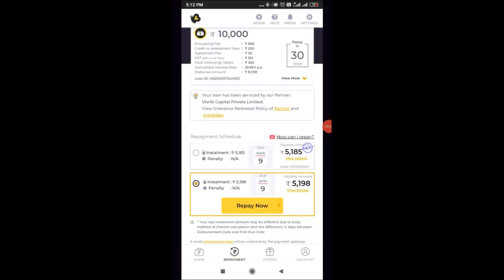Hello friends, Vanakam. In this video, I have a loan for Credit P app, cash pin, nanograde and application.